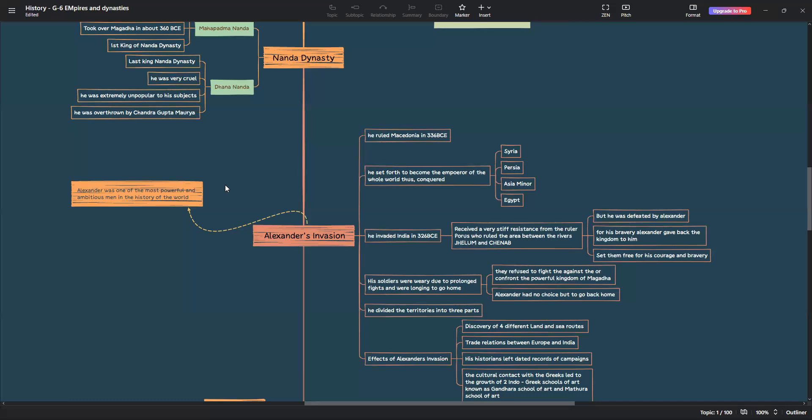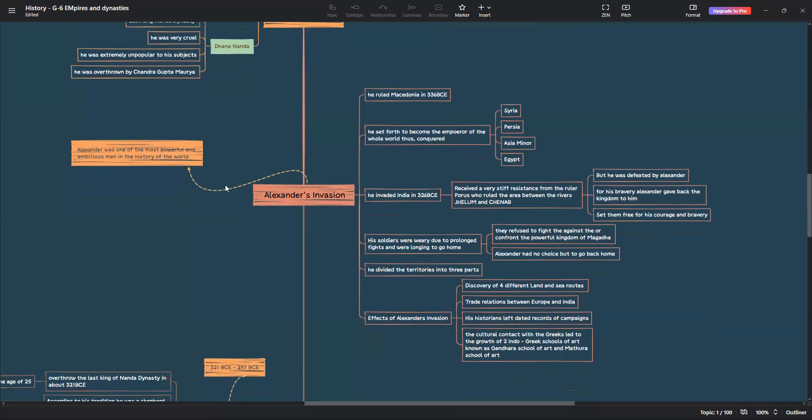After this, Alexander again wanted to continue with his ambition to conquer the world. But, his soldiers were very tired and due to the prolonged fights, they were longing to go home. They refused to fight against the powerful kingdom of Magadha, neither confront them. Alexander had no choice but to go back home. Before he went back home, he divided his territories into three generals or parts.